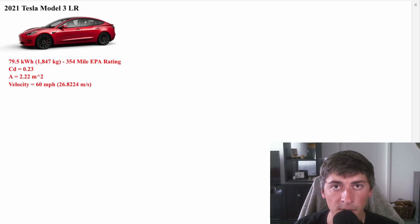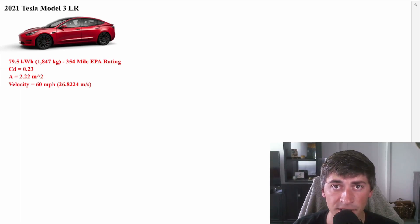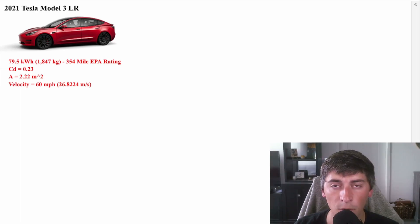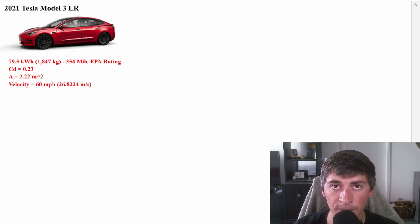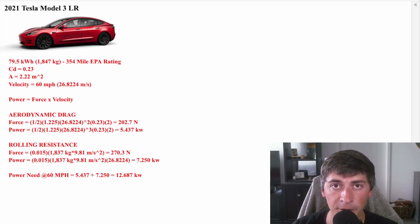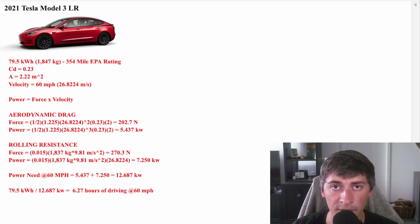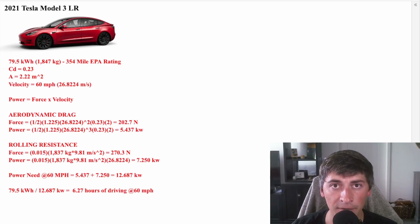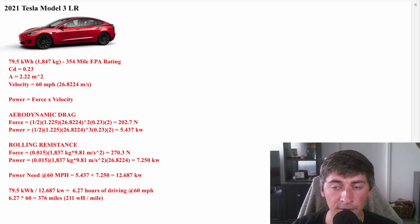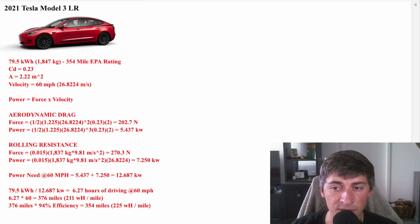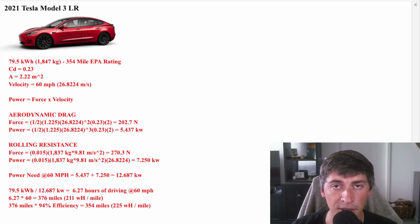So let's compare that to a Tesla Model 3 long range. The Model 3 weighs 1,847 kilograms, and it has an EPA rating of 354 miles. It has a drag coefficient of 0.23 and a frontal area of 2.22 meters squared. We're going to use the same exact equations from earlier with the new numbers for the Model 3, and we see that we need a total of 12.687 kilowatts to overcome rolling resistance and air resistance at 60 miles an hour. If you plug that into the pack size at 79.5 kilowatt-hours, we see that we can do 6.27 hours of driving at a constant 60 miles an hour. If we have 100% powertrain efficiency, that'll give us a range of roughly 376 miles. But if we're going to use that 94% efficiency that we used for the Aptera calculation, we can see that range drops to 354 miles, which is exactly the EPA rating.